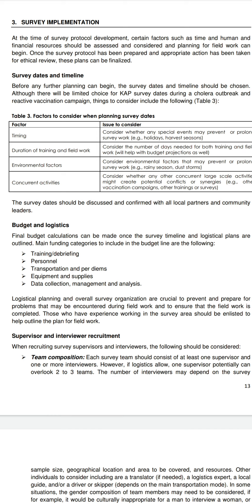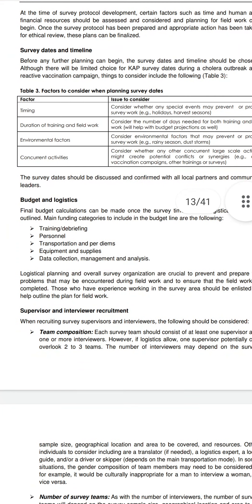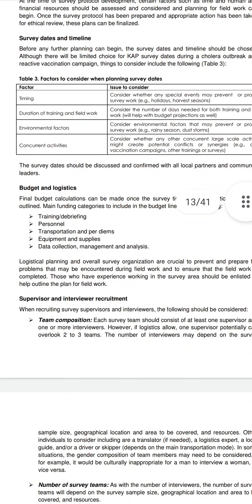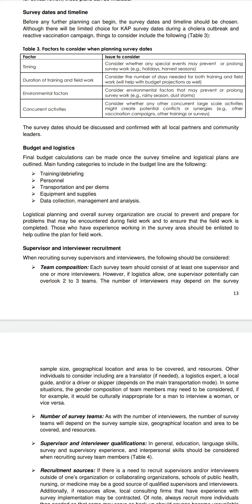Budget and logistics. Main budget categories to include are: training, debriefing, personnel, transportation, equipment and supplies, data collection, management and analysis. Logistical planning and overall survey organization are crucial to prevent and prepare for problems that may be encountered during field work. Each survey team should consist of at least one supervisor and one or more interviewers.